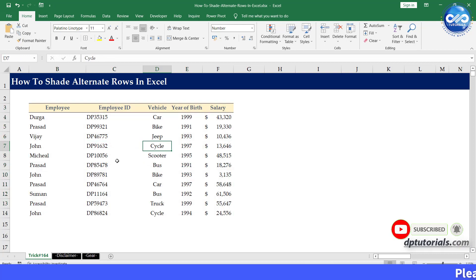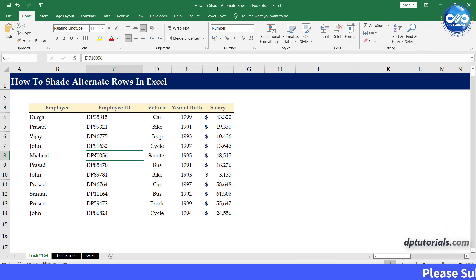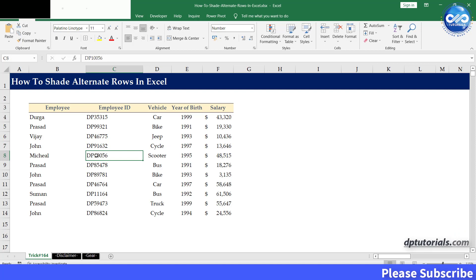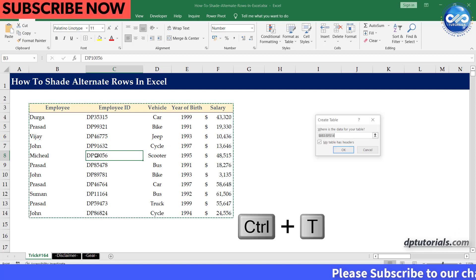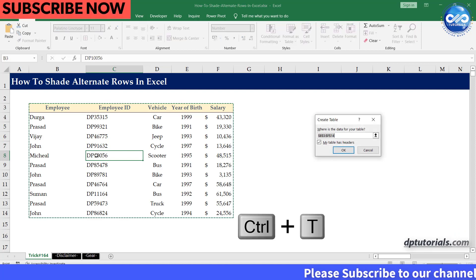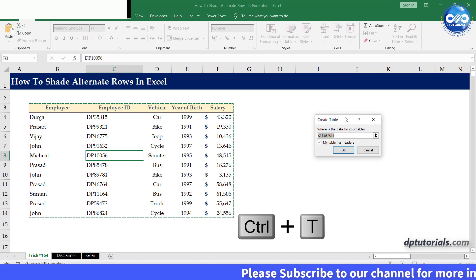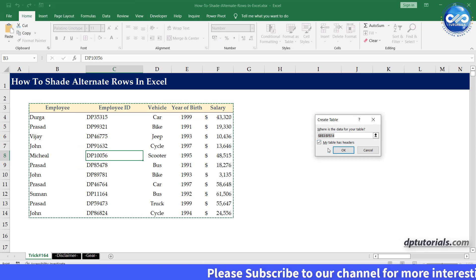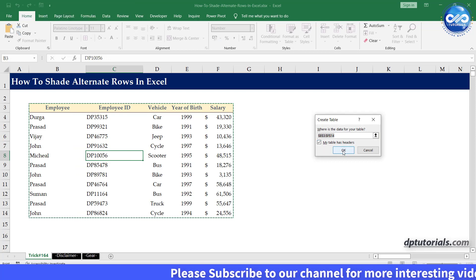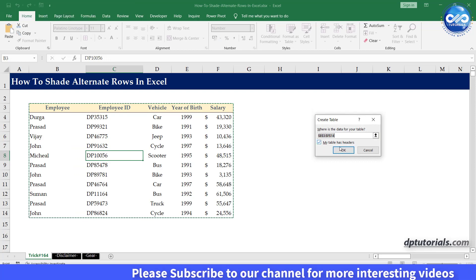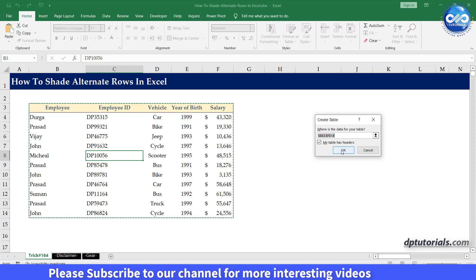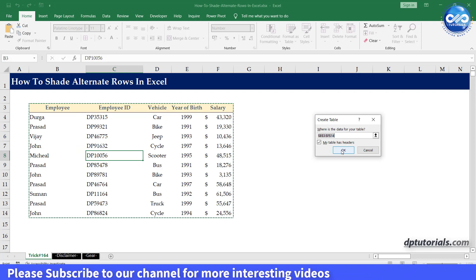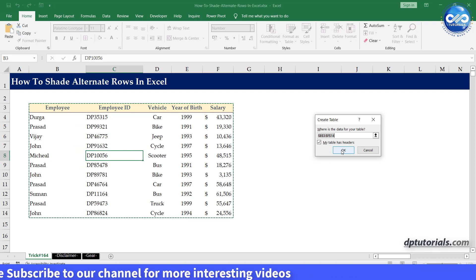Just place your cursor anywhere within the range and press keyboard shortcut Ctrl plus T. Create table window will pop up with a row selection like this and click the OK button to apply table format on the selected rows.